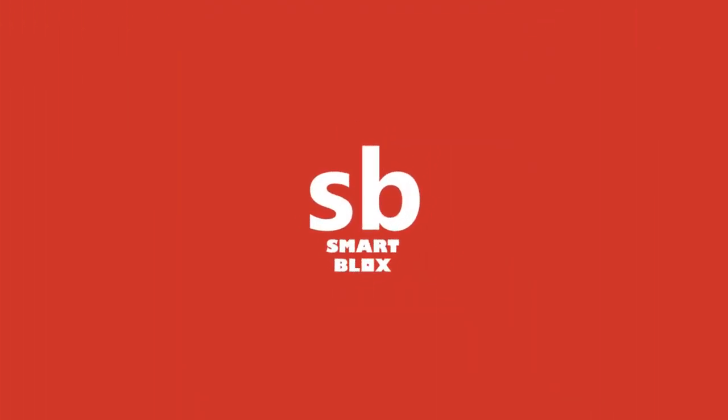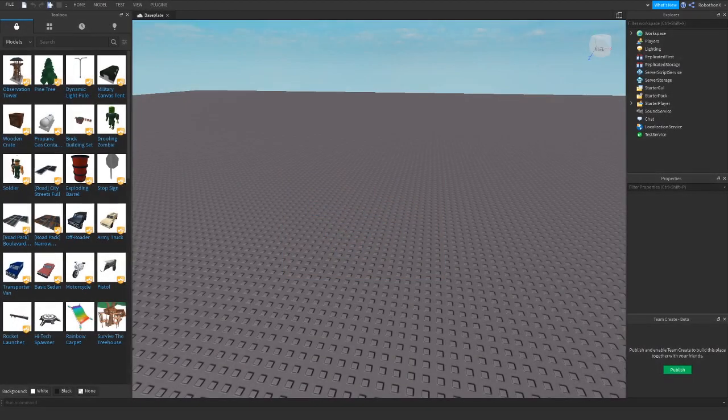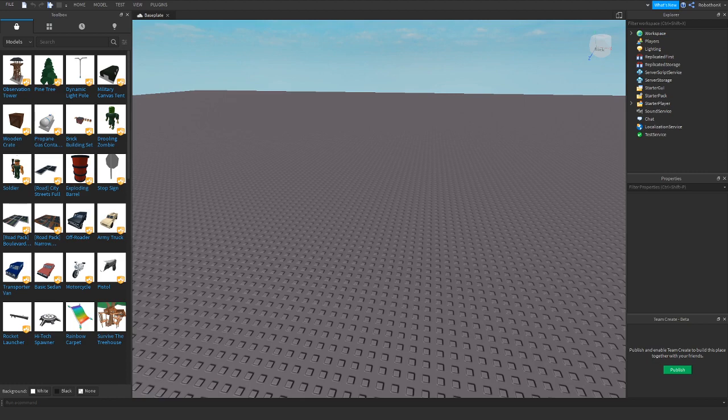With my blog today, I'm going to teach you guys how to enable bubble chat in Roblox Studio.